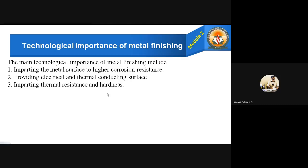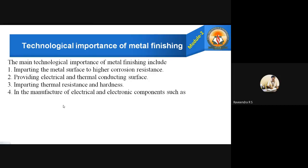For example, low-hardness metals such as aluminium — if you coat a layer of a high-hardness metal like chromium, iron, or steel over the aluminium, definitely the hardness of that aluminium increases. Like this we can also increase thermal resistance, and it also helps in the manufacture of various electrical and electronic components such as PCBs (printed circuit boards), capacitors, contacts, etc. Definitely the metal finishing helps in all these.